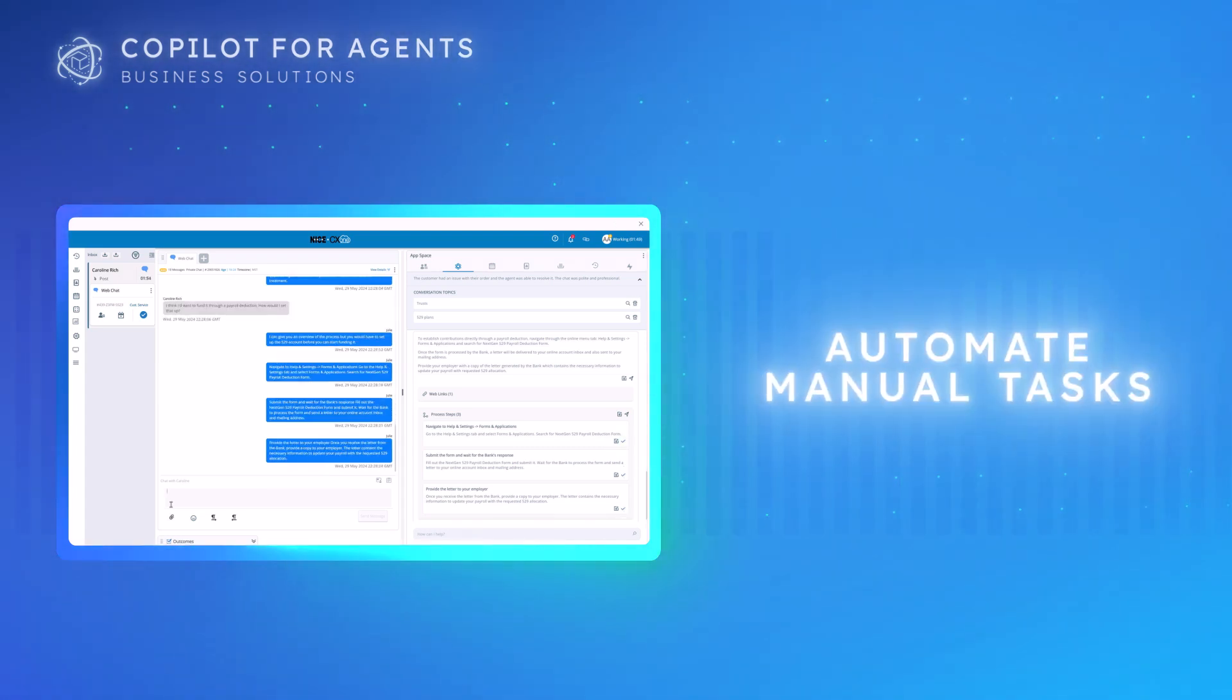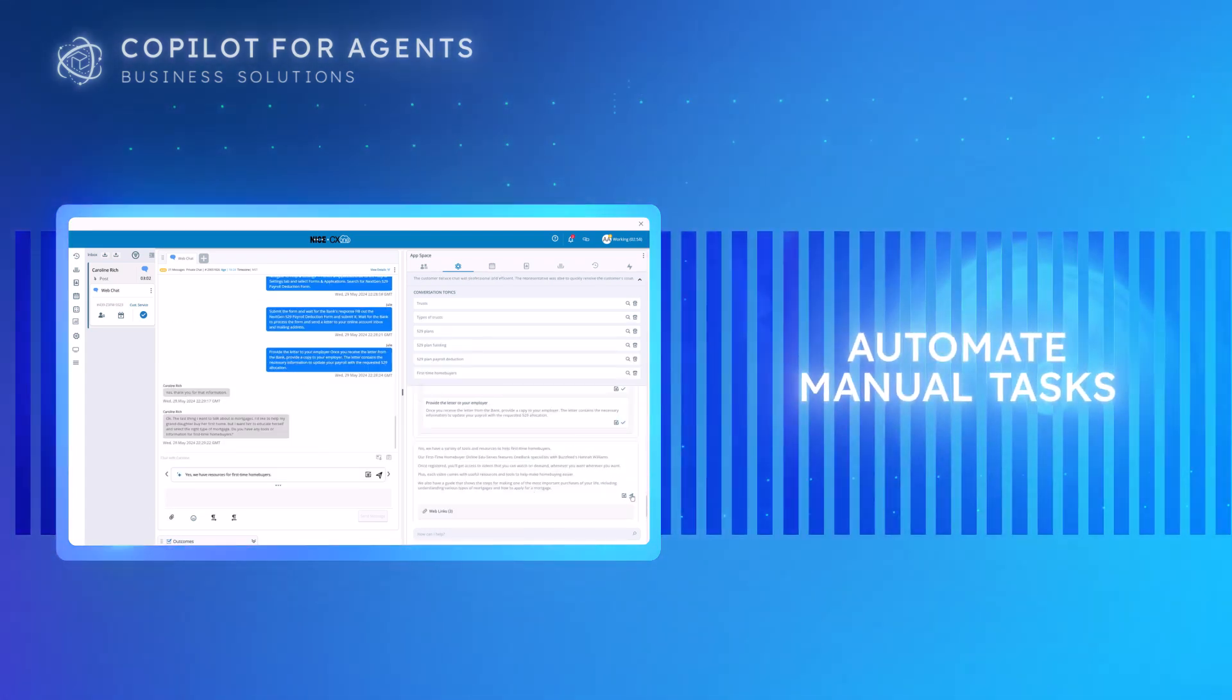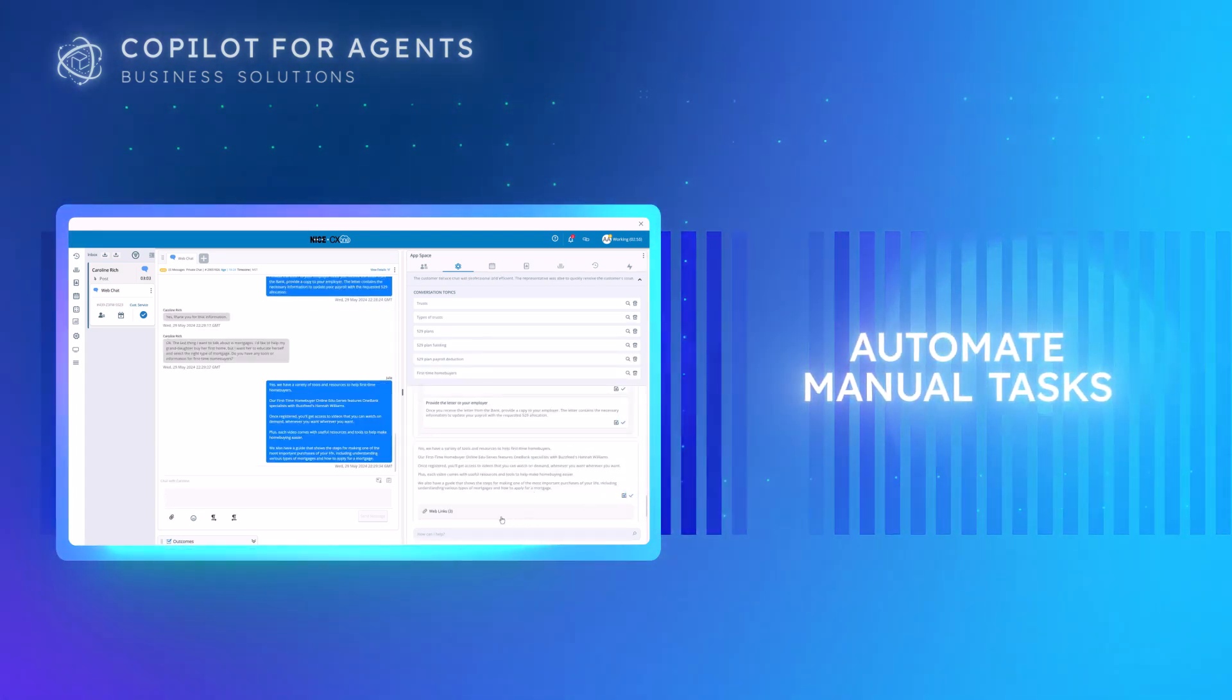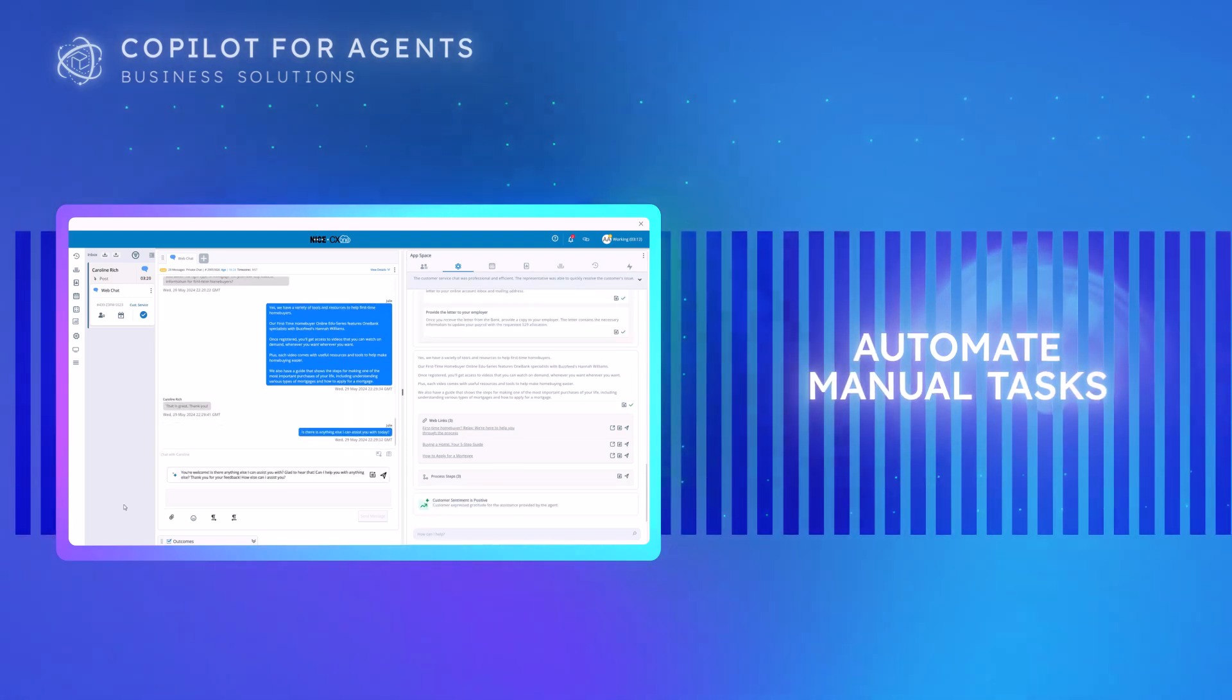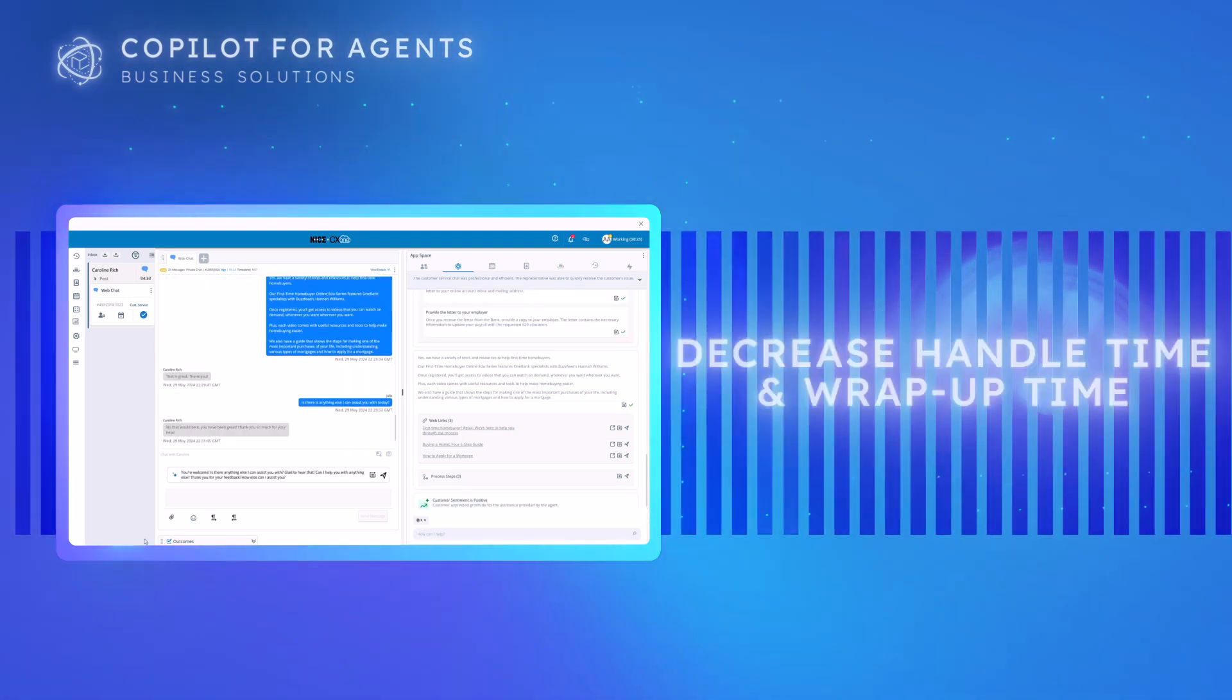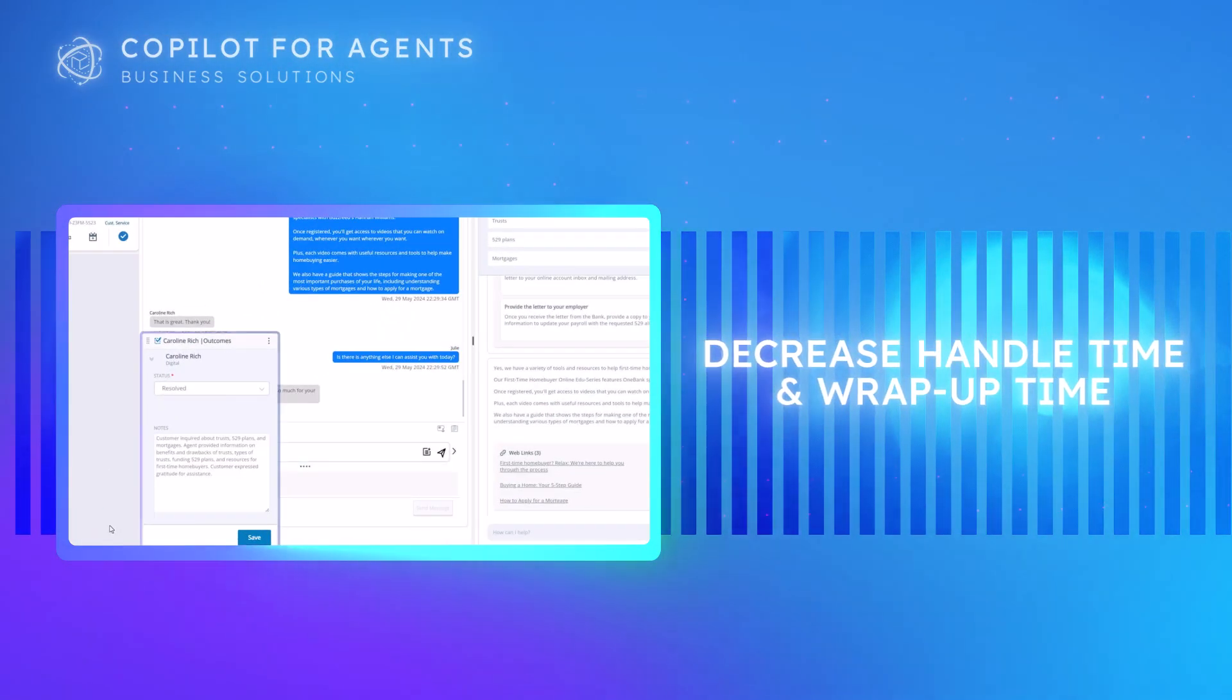Co-Pilot takes care of manual tasks like searching the knowledge base and writing detailed interaction summaries, decreasing handle time and wrap-up time.